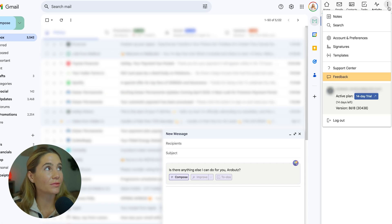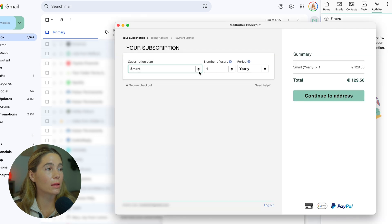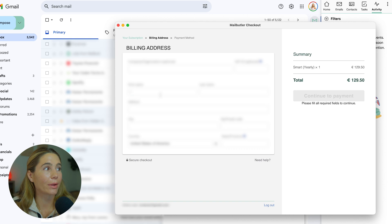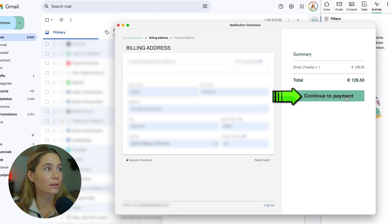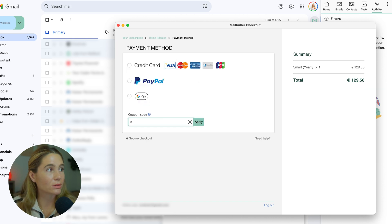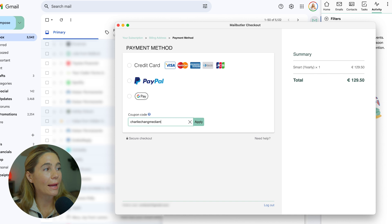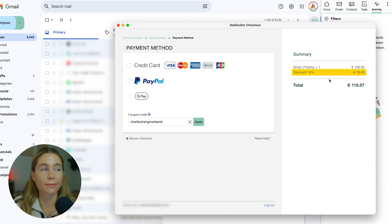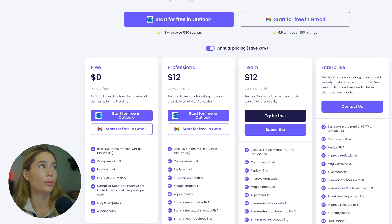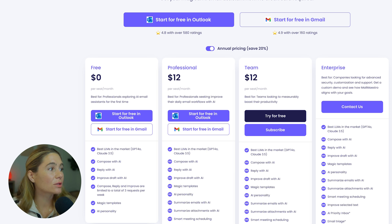To get 15% off, select your subscription plan, the number of users, and the billing period, fill in your personal information, continue to payment, and use the coupon code charliechangmediamb at checkout to save 15%. Now let's take a look at the different plans and pricing for MailMaestro.